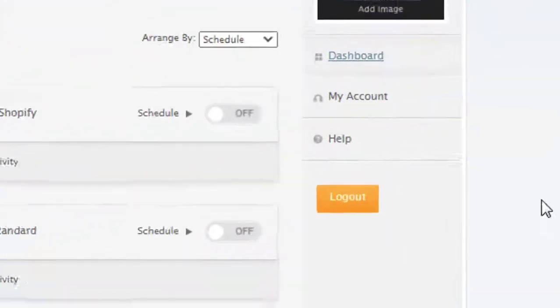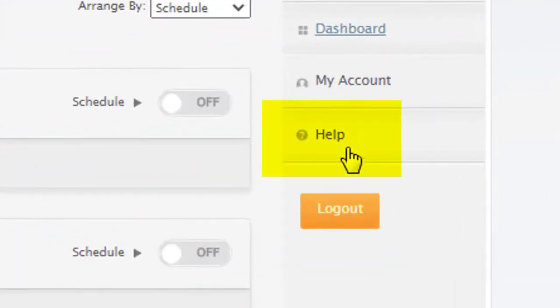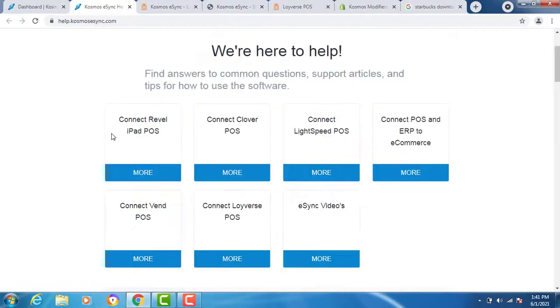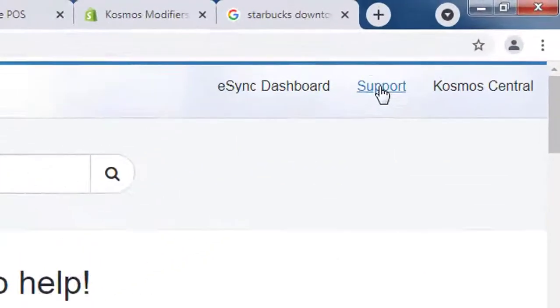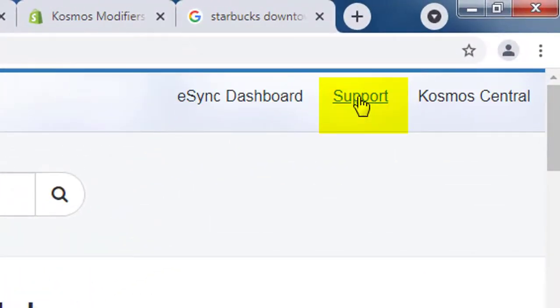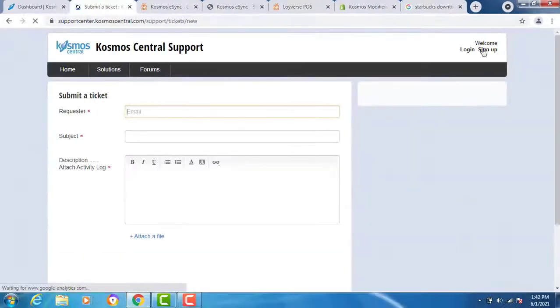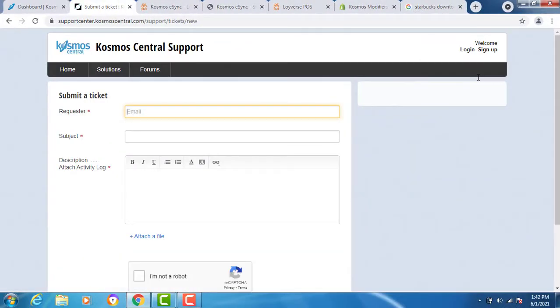If you need help, simply click the help button from our dashboard or our website. From here you'll see the videos for your point of sale integrations along with the shopping cart. And to create a support ticket, simply click support and enter your email and we'll get right back to you.